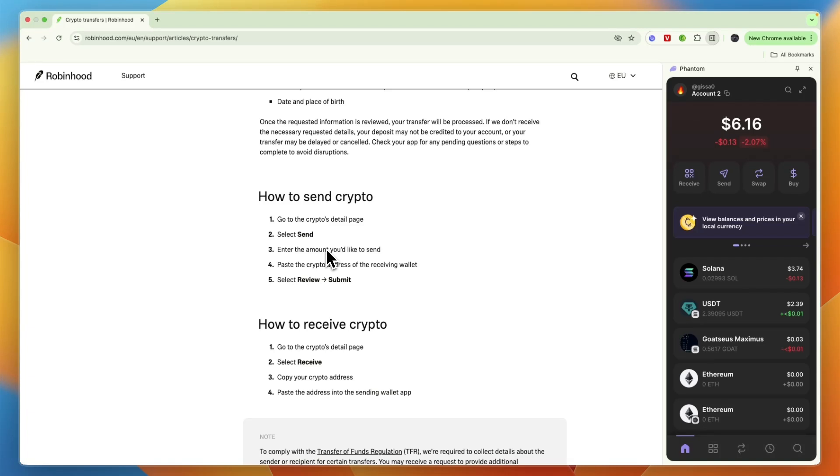You can enter it in dollars or in Solana, whichever one you want to use. And then it says paste the crypto address of the receiving wallet. Now to do this, you just want to go and open up your Phantom wallet.